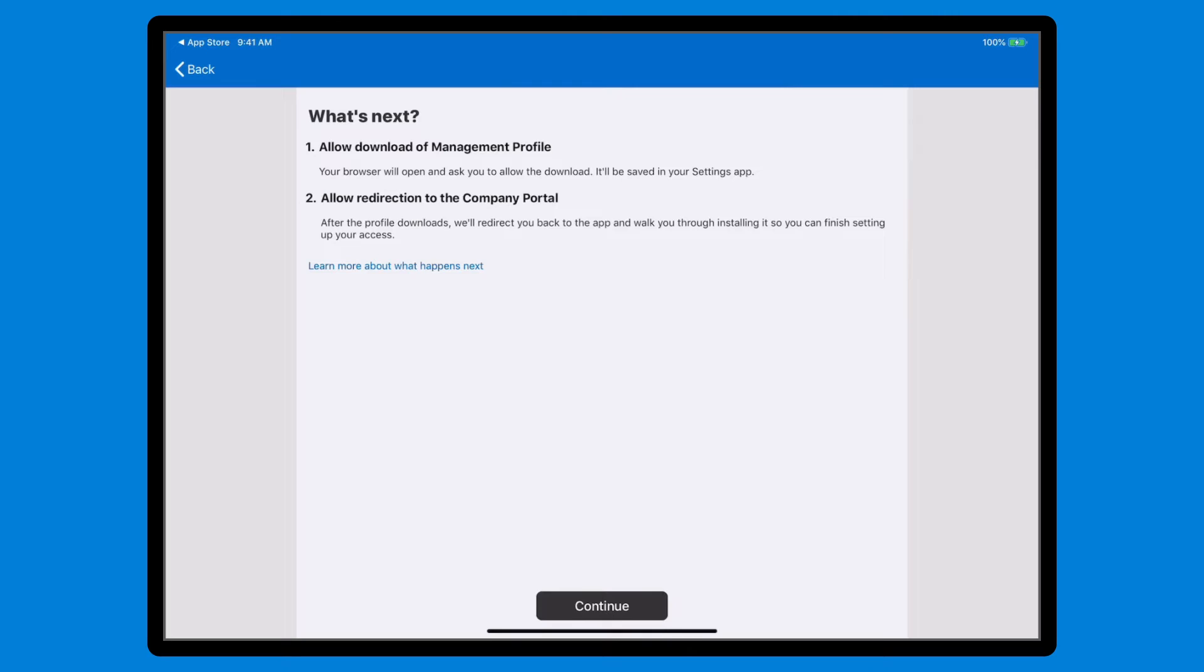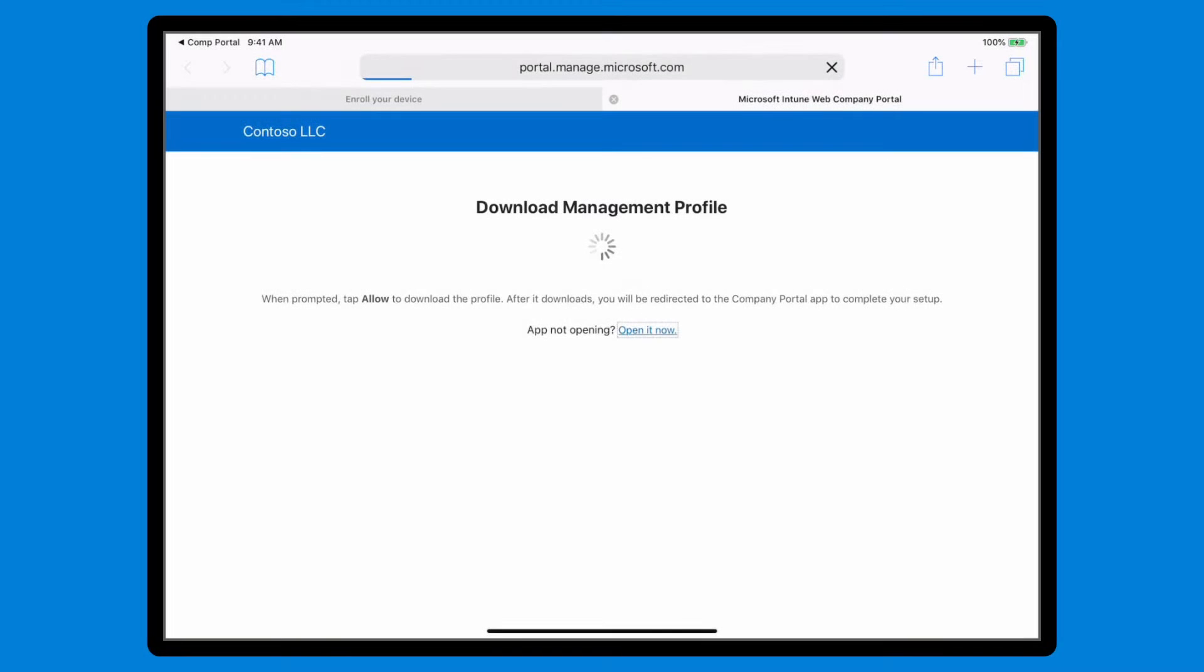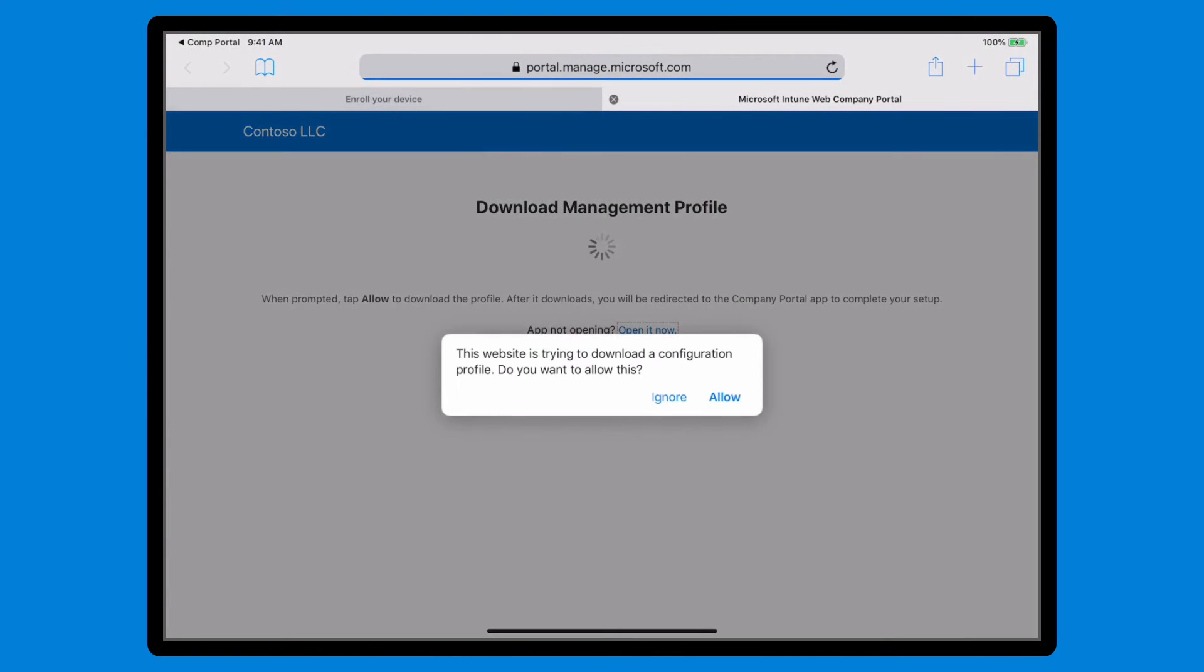The What's Next page describes what you need to do to set up your device. When you're ready, select Continue to complete these steps, beginning with installation of the management profile. Let your device download it from Microsoft by selecting Allow.